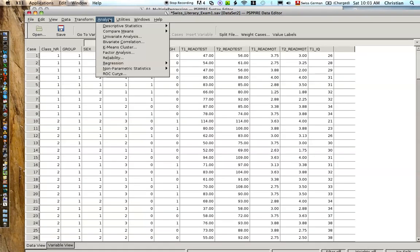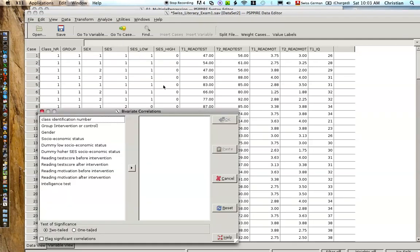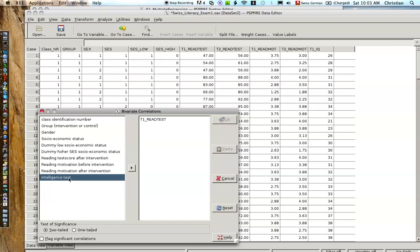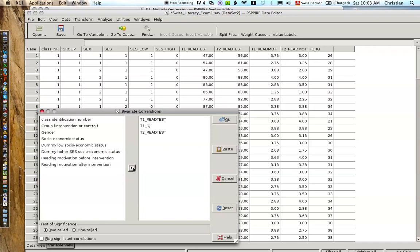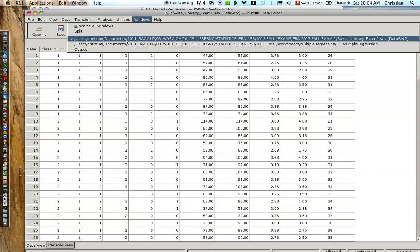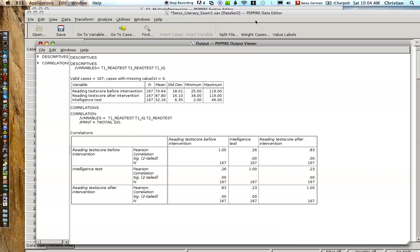And now the second descriptive information that we would like is the correlation between these variables. So we're going to calculate the correlations. We choose reading tests before, intelligent tests before, and reading tests after. The order that you pick these does not really matter. What we're looking at is how these intercorrelate.